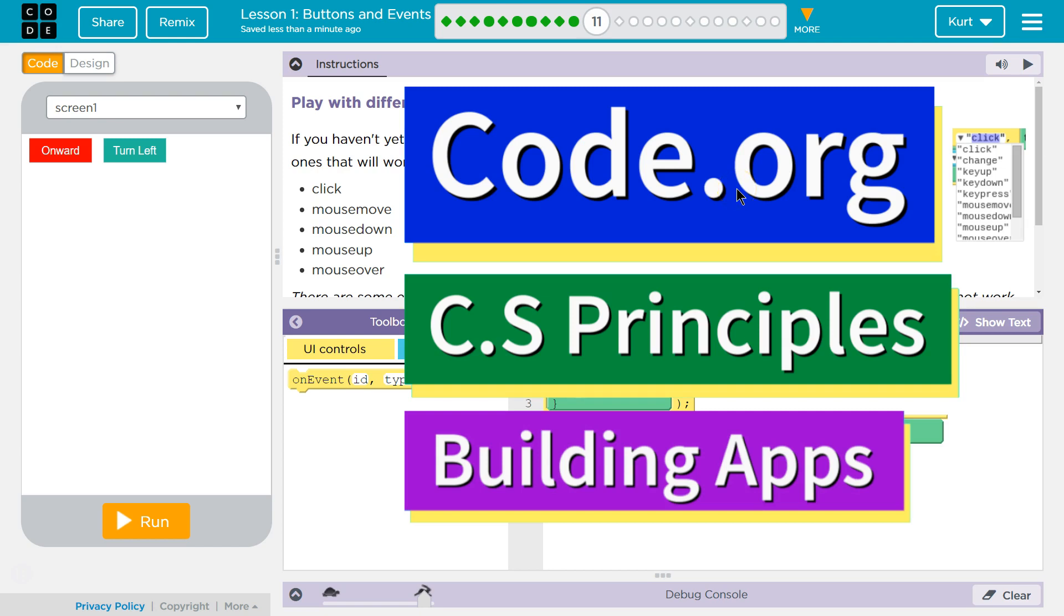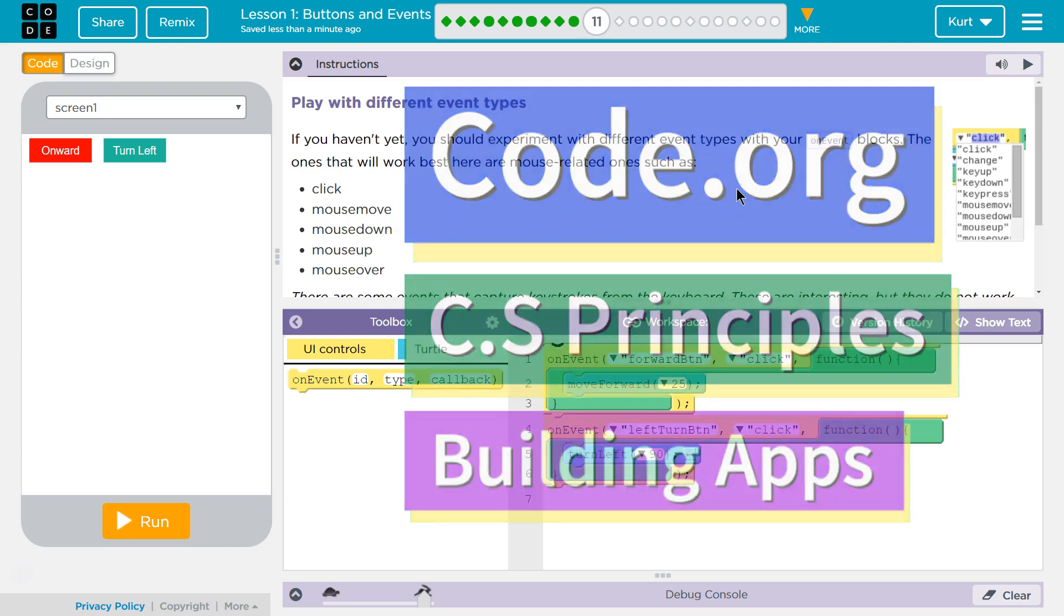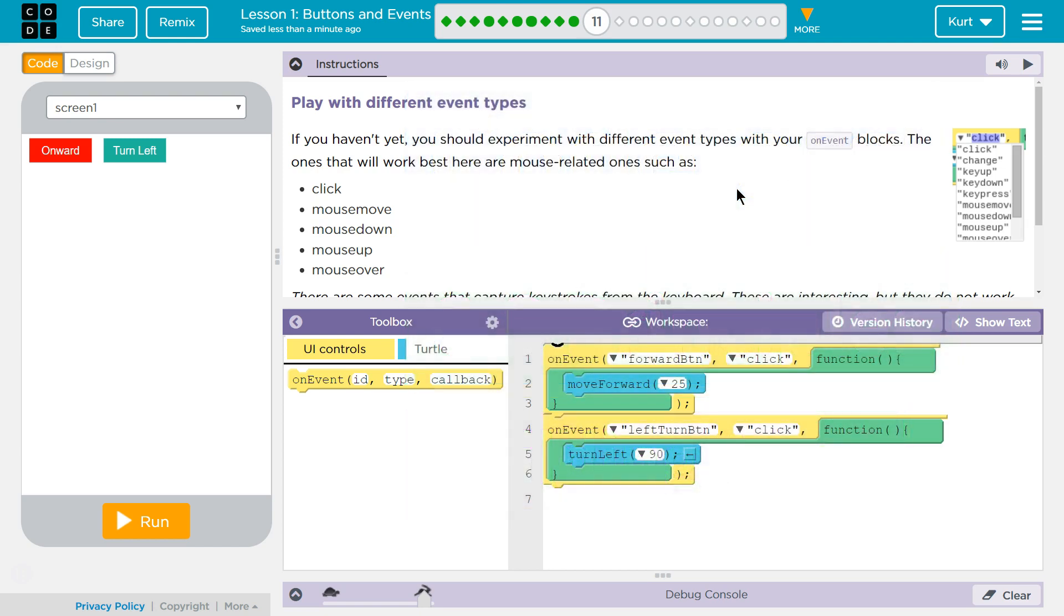This is Code.org. I'm currently working on the CS Principles course. I'm on Unit 5, Building Apps, Lesson 1, Buttons and Events, Part 11.